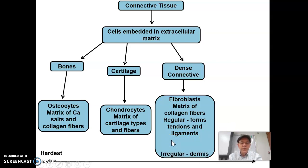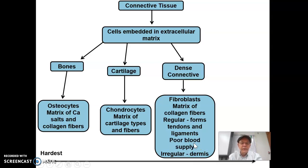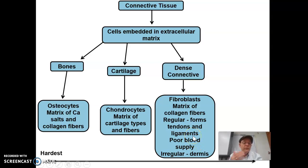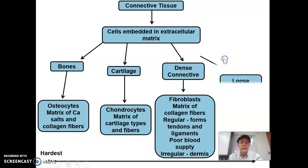Then you have irregular, which means it goes in all different directions. That is like in your dermis, and it means it's strong in all directions so it doesn't tear or rip in any direction, which is a good thing. All of that has a poor blood supply, which means they do not heal very fast because there are no nutrients being sent to them very well, so they're very slow to heal.